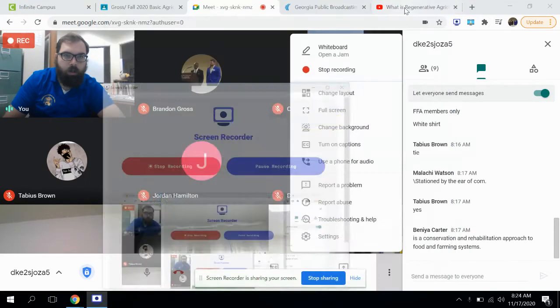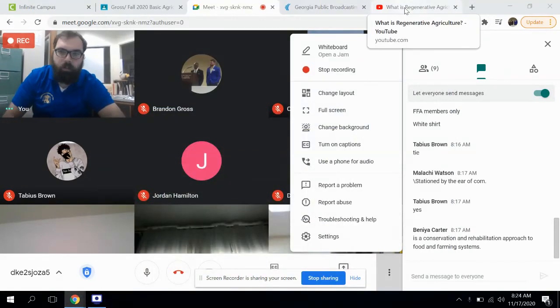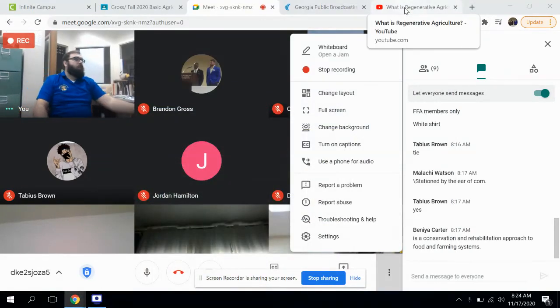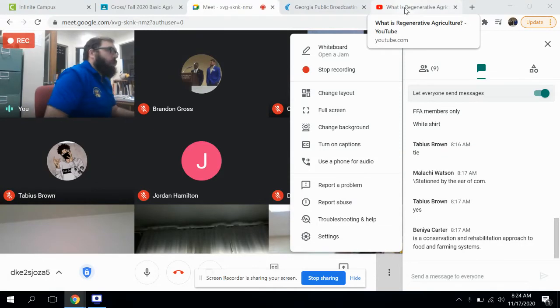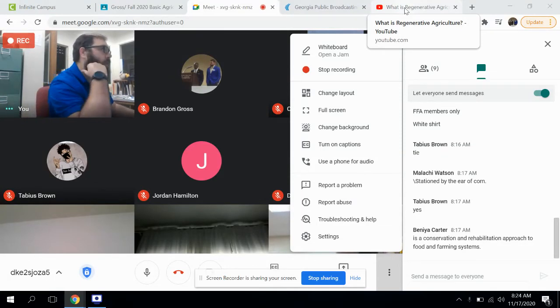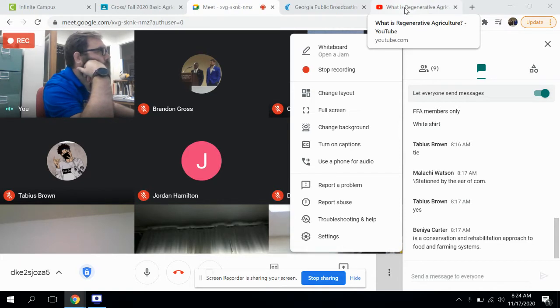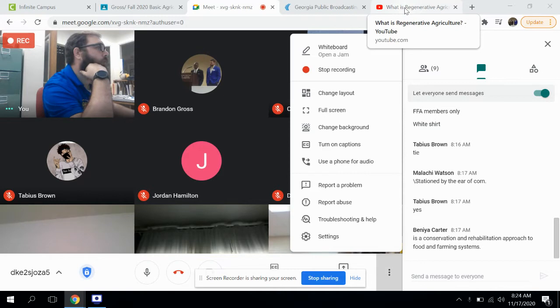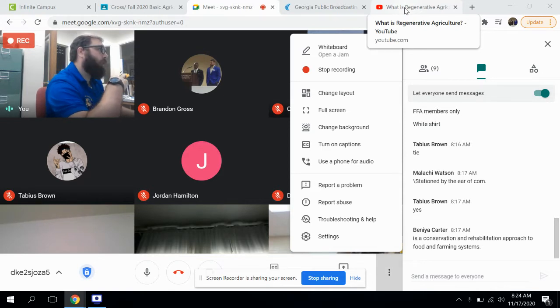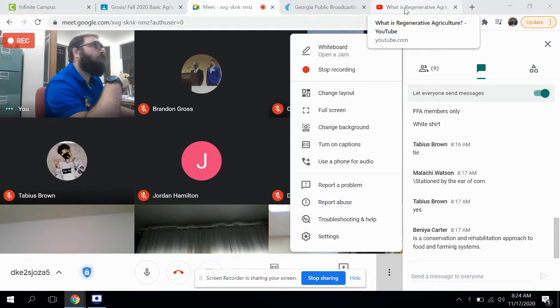Alright, so I'm currently recording. Let's go over here and share my screen. I'm where this is, Carter. Let's go to present now.